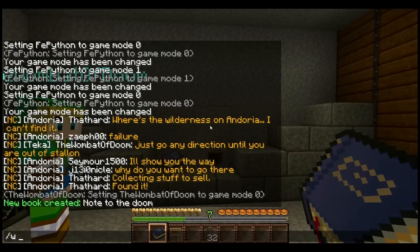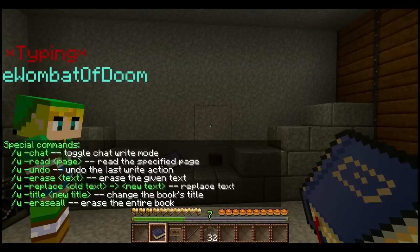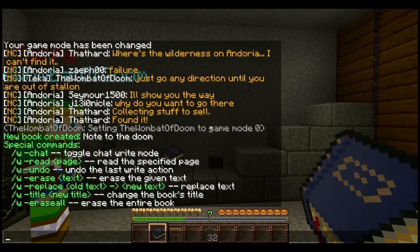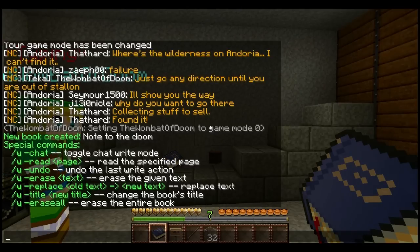If you type in slash w, space, minus key, and help, it'll tell you a list of all the commands you can do. So you can see there's chat, there's read, so you can read a specific page in it. Now if you're using Spoutcraft, you'll get a nifty menu that will show up so you don't have to use the read specific page thing. It's much more convenient.